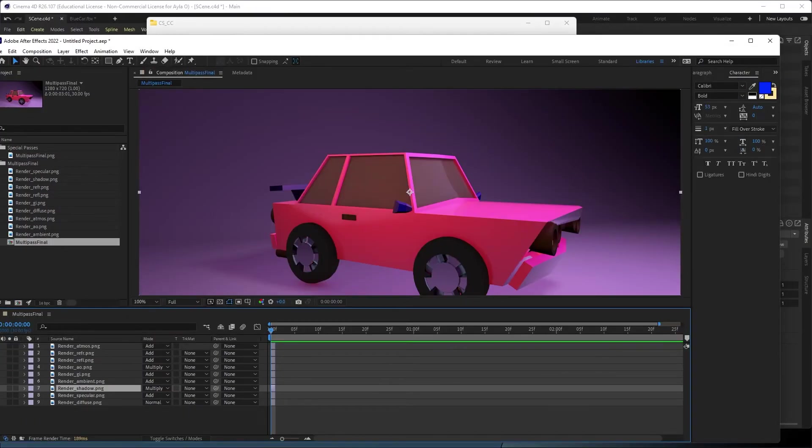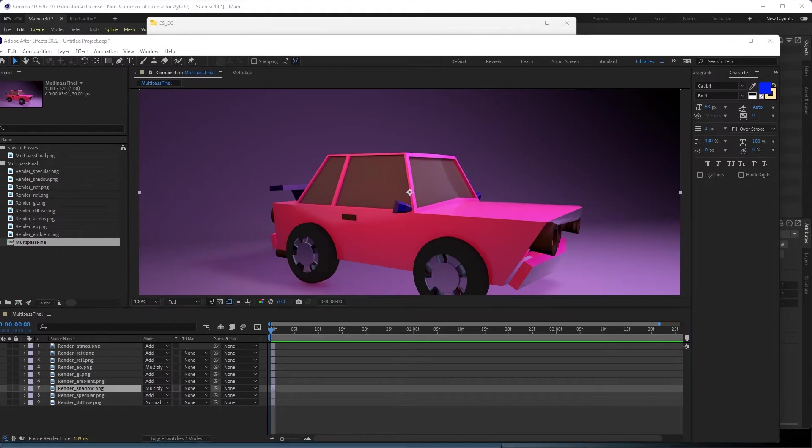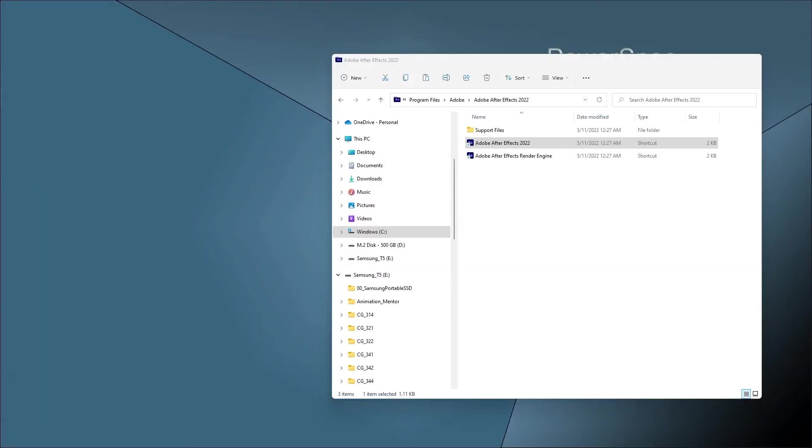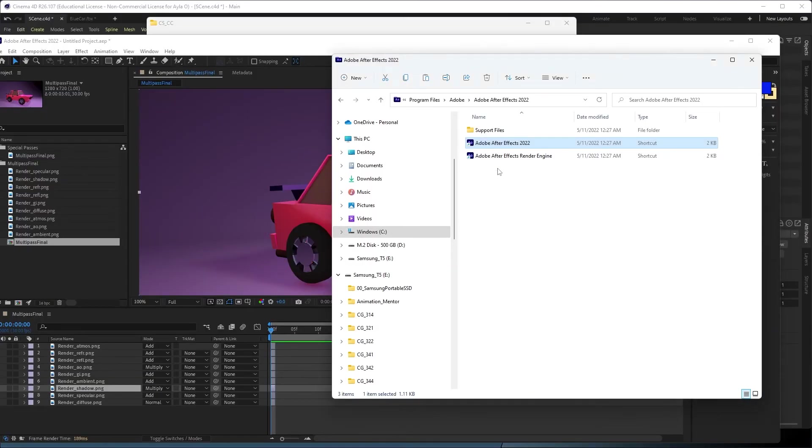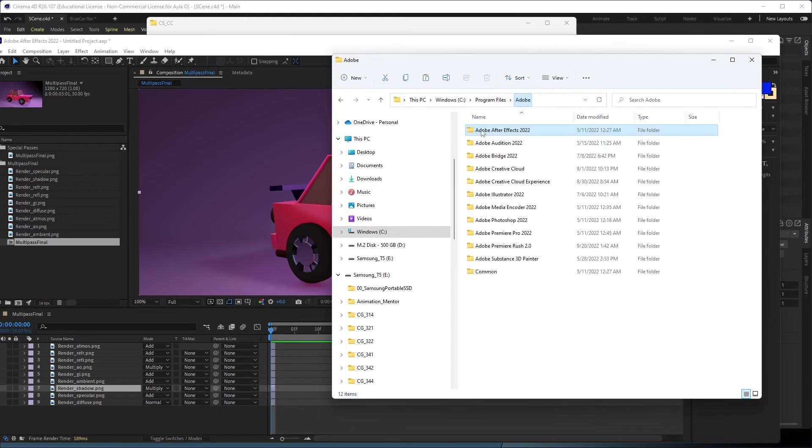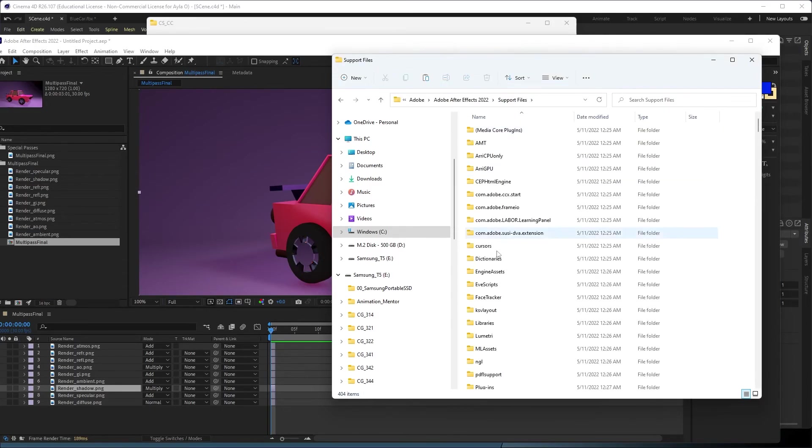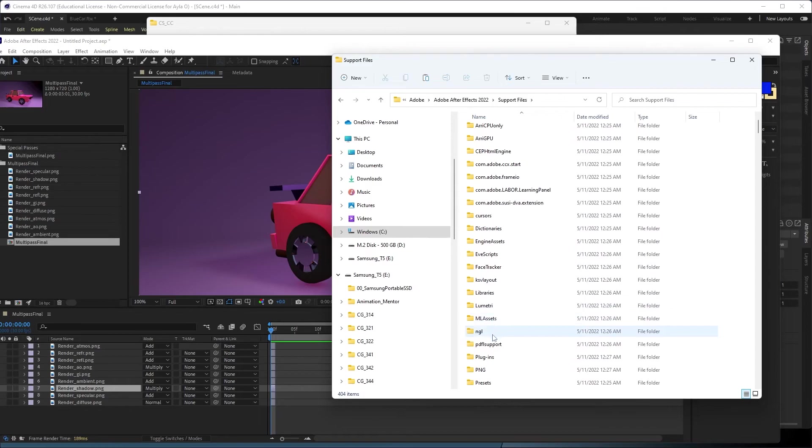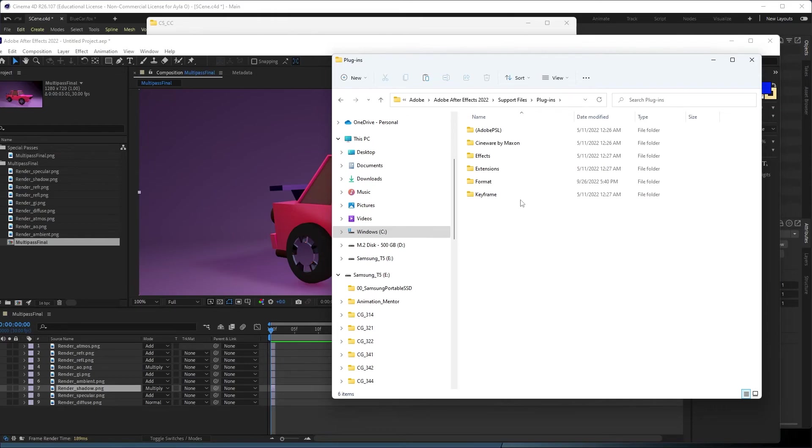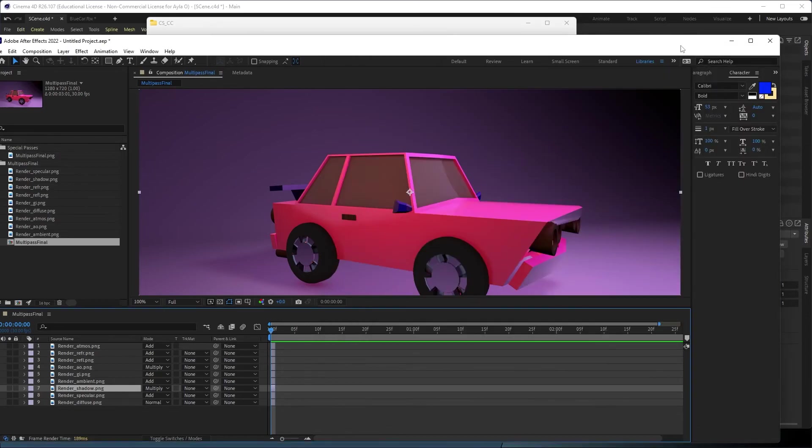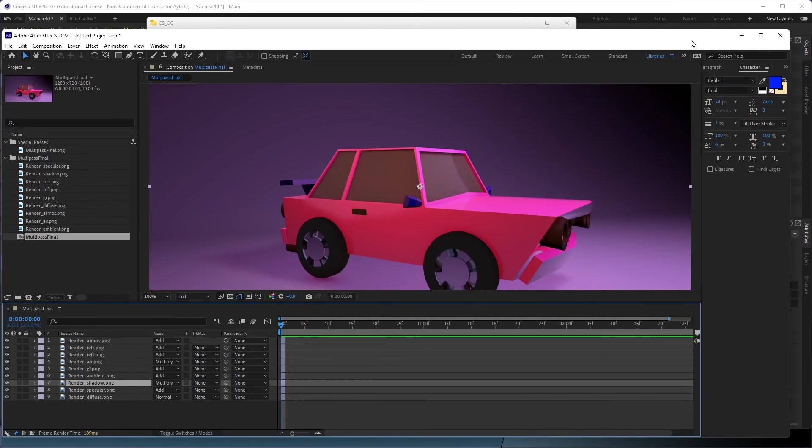And then all the way down to Plugins, and then Format, and then paste it in there. So I think mine was fine, but I think that's a common issue.